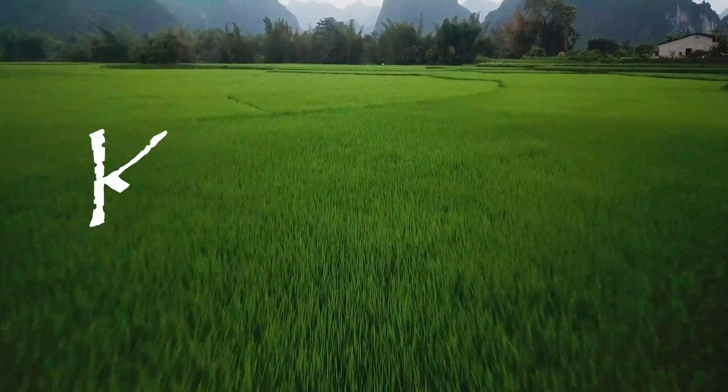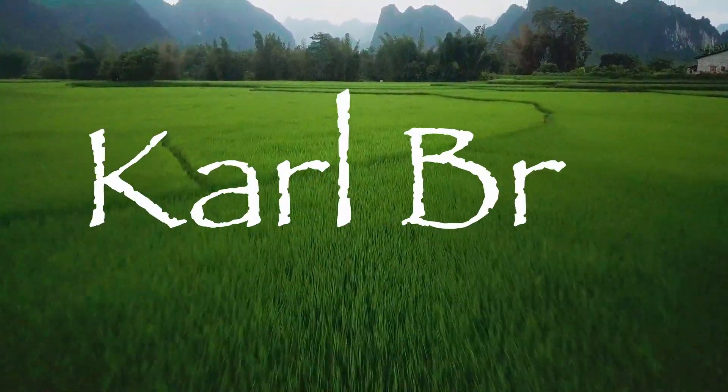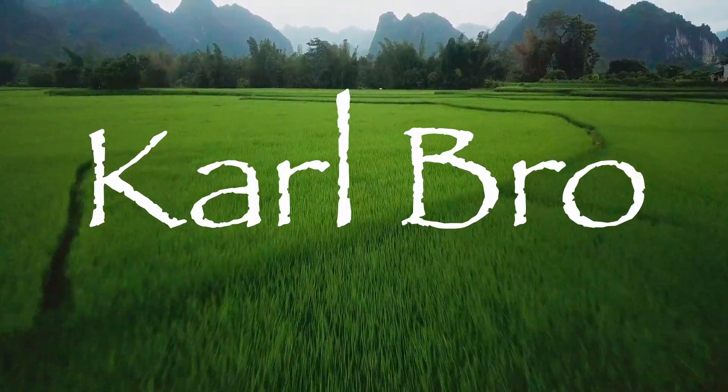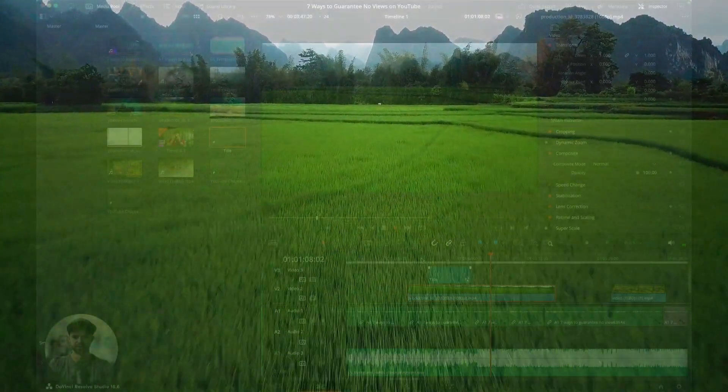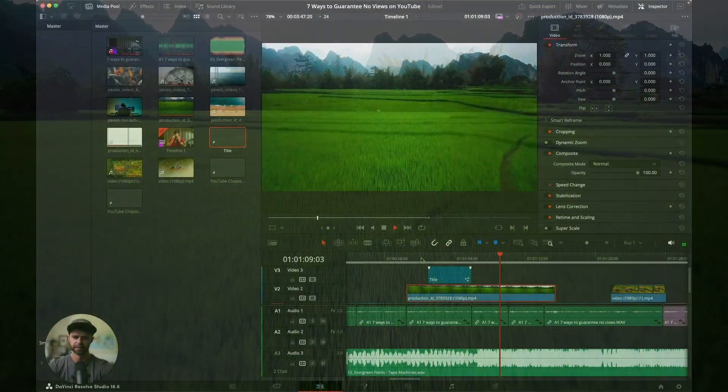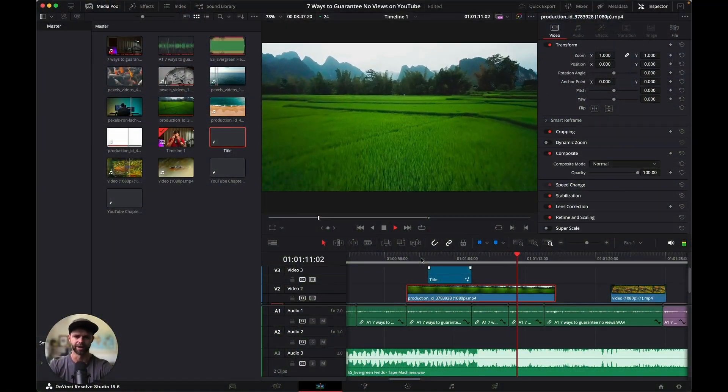In this video, I'm going to quickly and easily show you how you can create a write-on text effect inside of DaVinci Resolve. Let's not waste another second and get right into it.